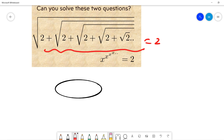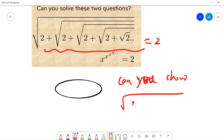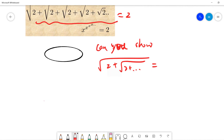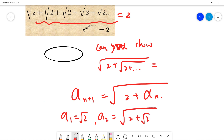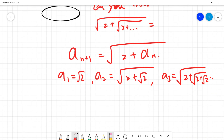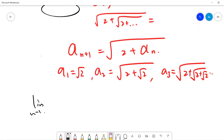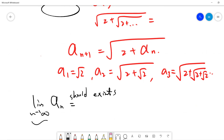Can you show that this expression actually exists? To do that, let a_{n+1} = √(2 + a_n) with a_1 = √2. Then a_2 = √(2 + √2), a_3 = √(2 + √(2 + √2)), and so on. The question is whether the limit as n → ∞ of a_n exists — and if it does, the answer will be 2.